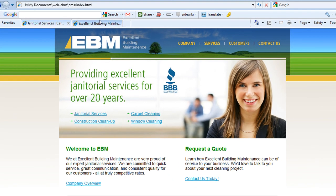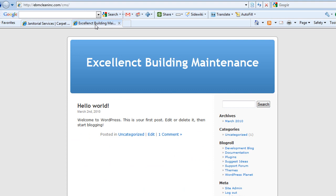The first thing you want to do is go ahead and install WordPress on the server. Once you have that installed, you're set. You have WordPress. It's their basic default layout.